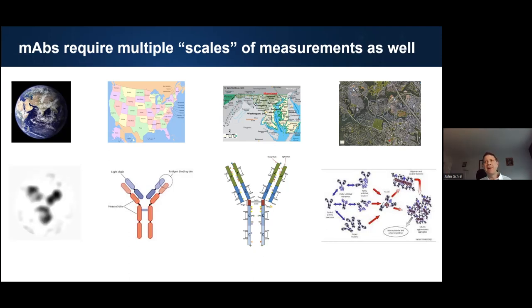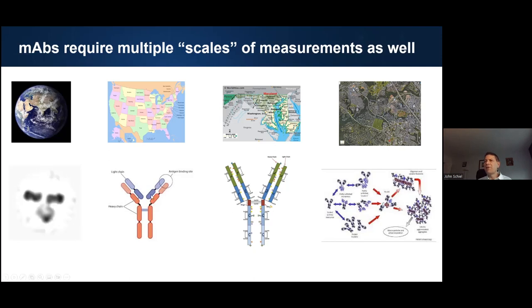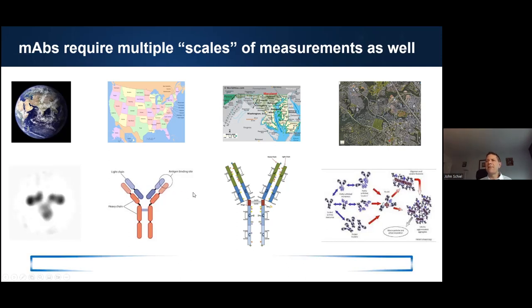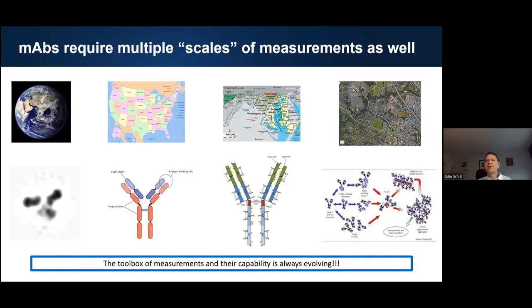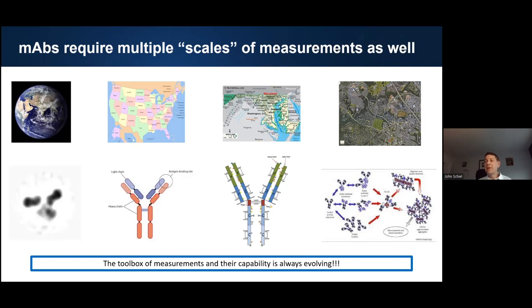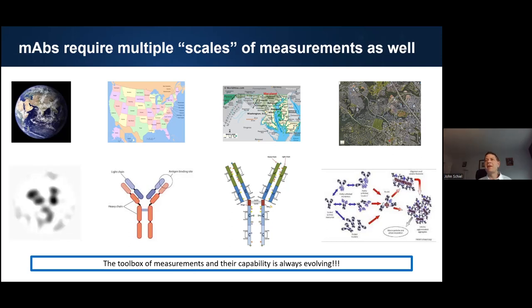Fortunately for us, the NISTMAB was designed to be very stable and is a very robust material to be used for analytical characterization. The toolbox of measurements is always changing — this is actually one of the impetuses for beginning the NISTMAB reference material, because the landscape for measurements is always evolving. Daily you'll see a new report, a new mass spectrometer, a new HPLC that can give higher resolution and higher performance. We really need some sort of test metric to follow this evolution of analytical methods.